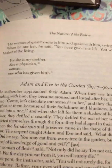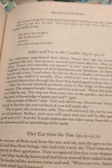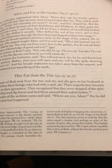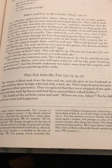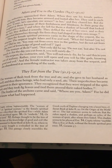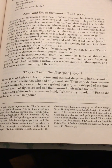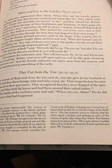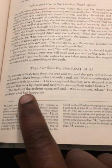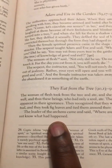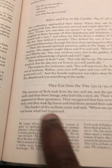The Holy Spirit went into and was able to speak — she was able to possess the serpent's body. They eat from the tree: the woman of flesh took from the tree and ate and she gave to her husband as well. These beings who had only a soul ate — their imperfection became apparent in their ignorance. They recognized that they were stripped of the spiritual and they took fig leaves and tied them around their naked bodies. The leader of the archons came and said, 'Where are you, Adam?' — for he did not know what had happened.